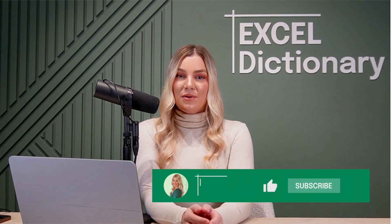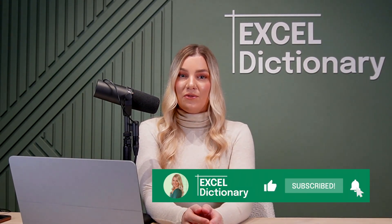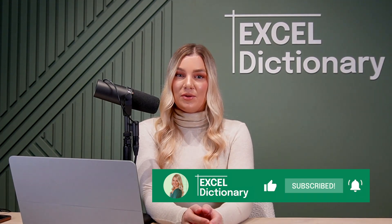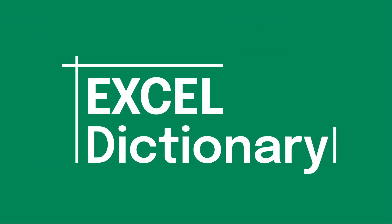As always, if you enjoyed this video, don't forget to subscribe to our channel for more.